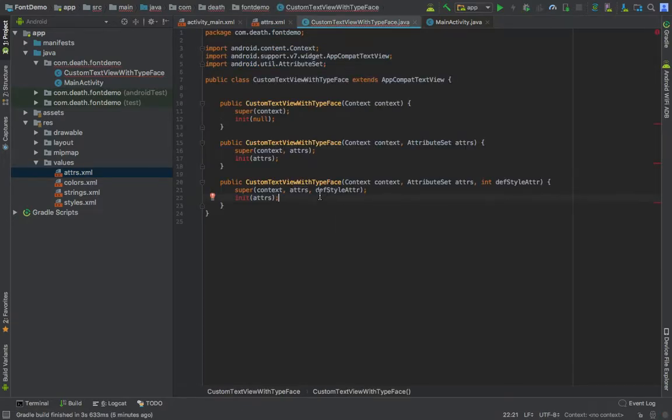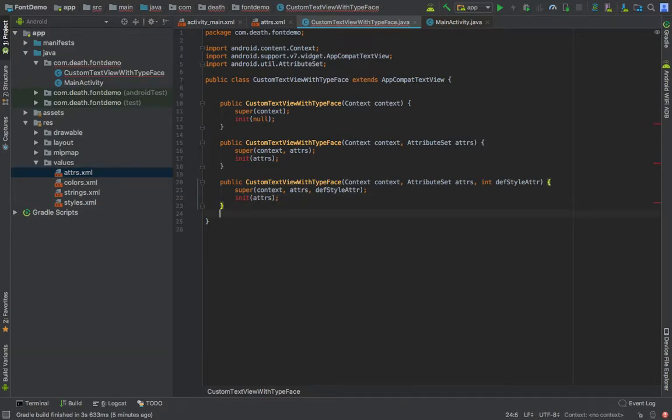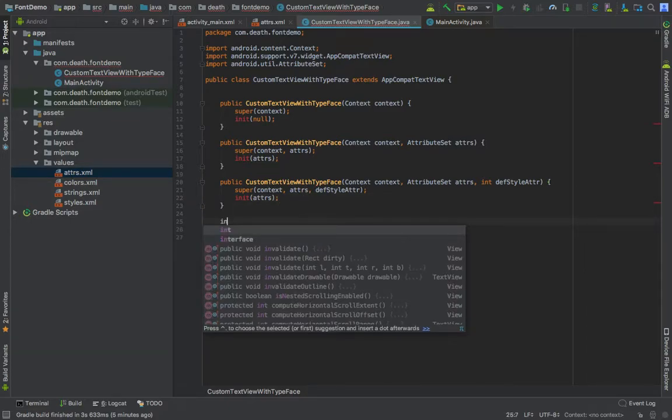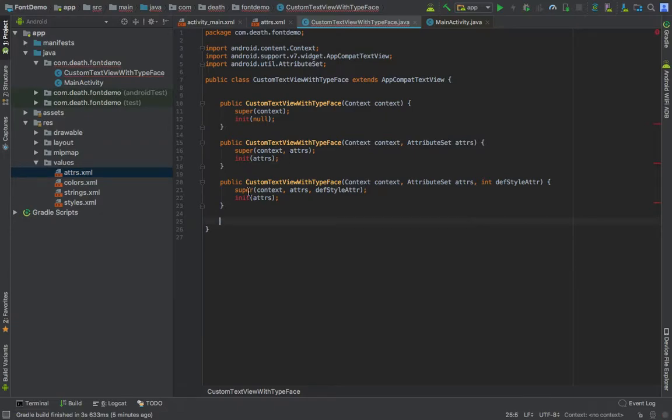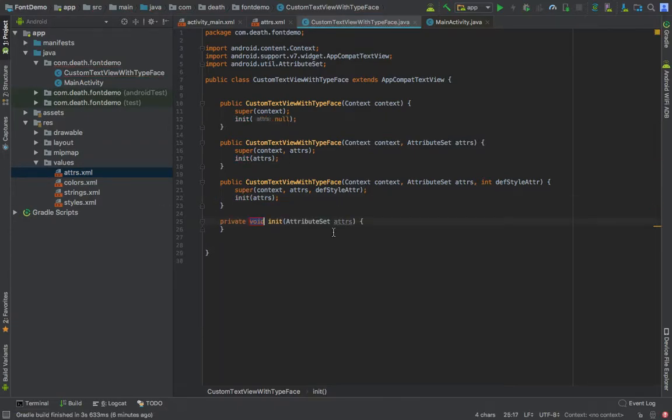We will be picking up this font file name in here and applying it to typeface. So whenever you use this TextView at any place, you just pass in typeface and you will be applying your custom font family. You can press alt enter and fill the method init.